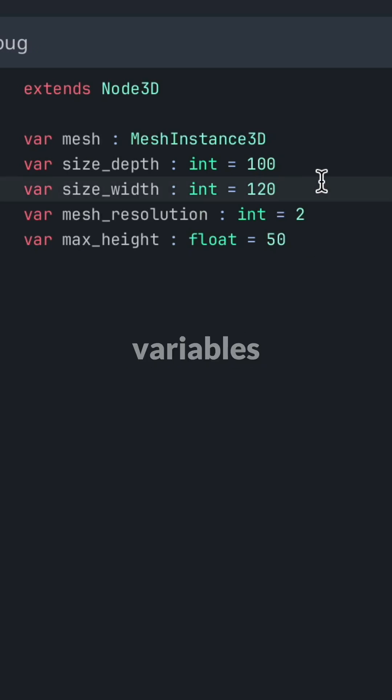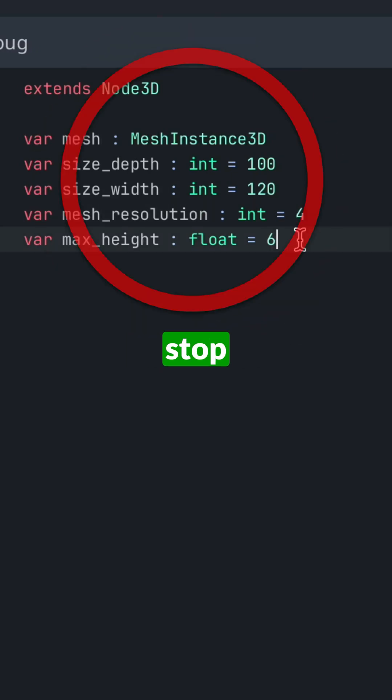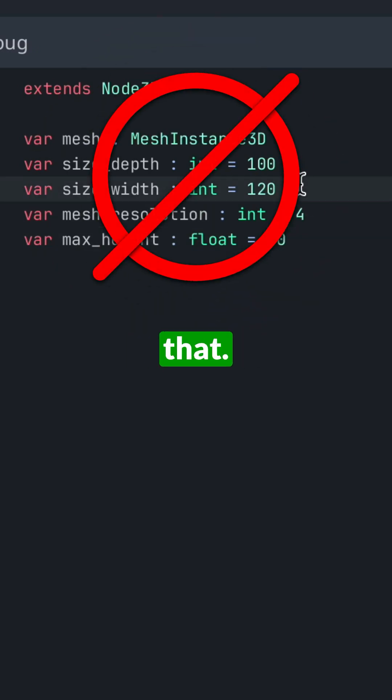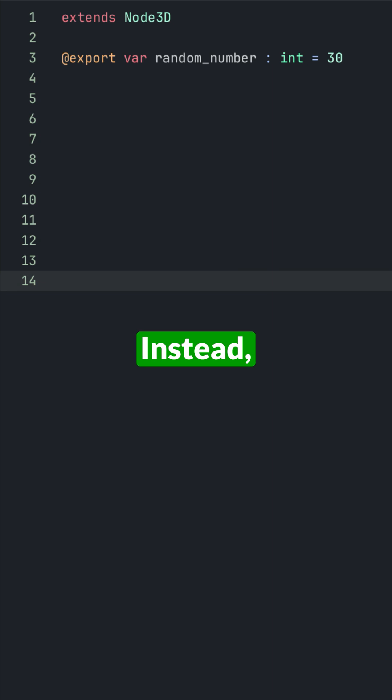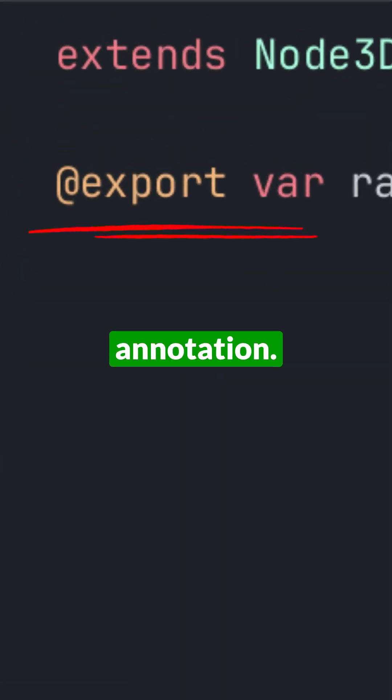If you're changing your global variables inside your script, stop doing that. Instead, you can export your variables by using the export annotation.